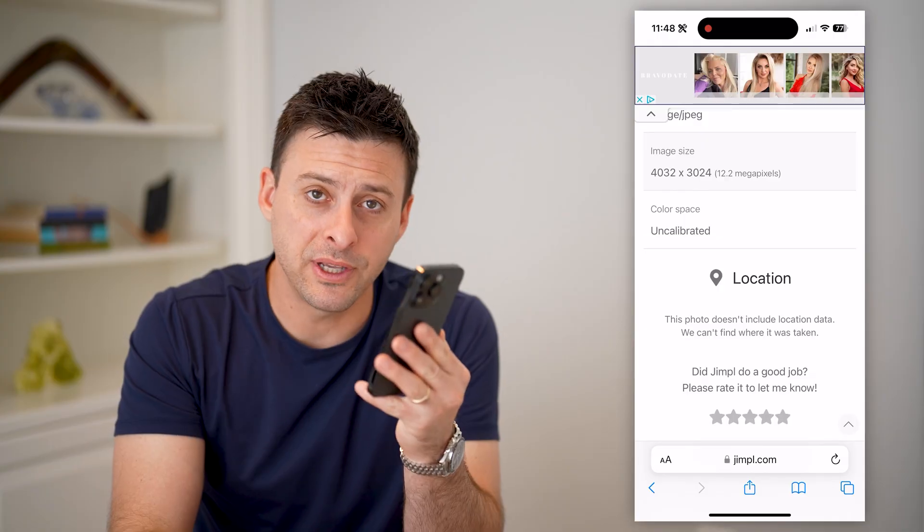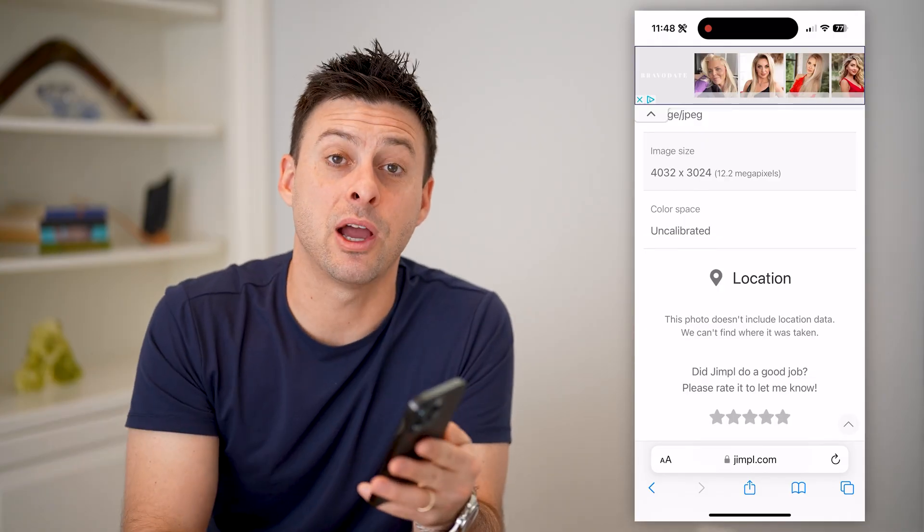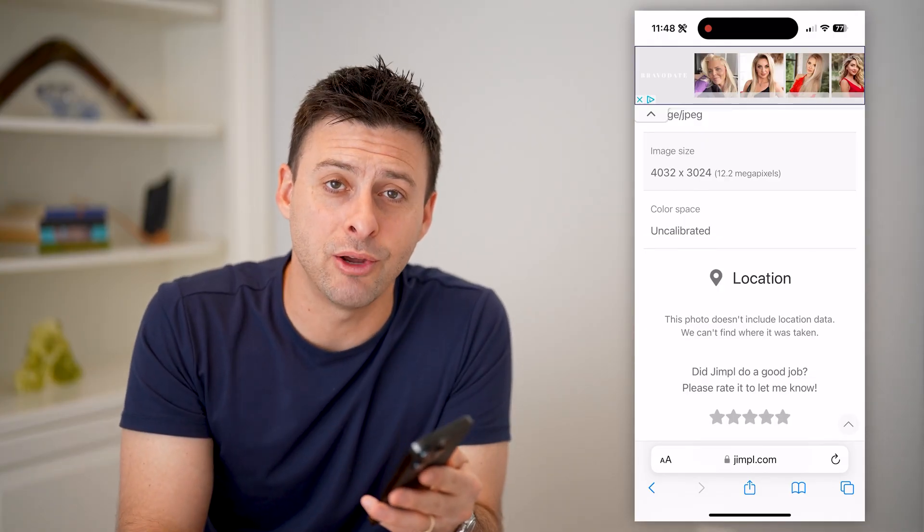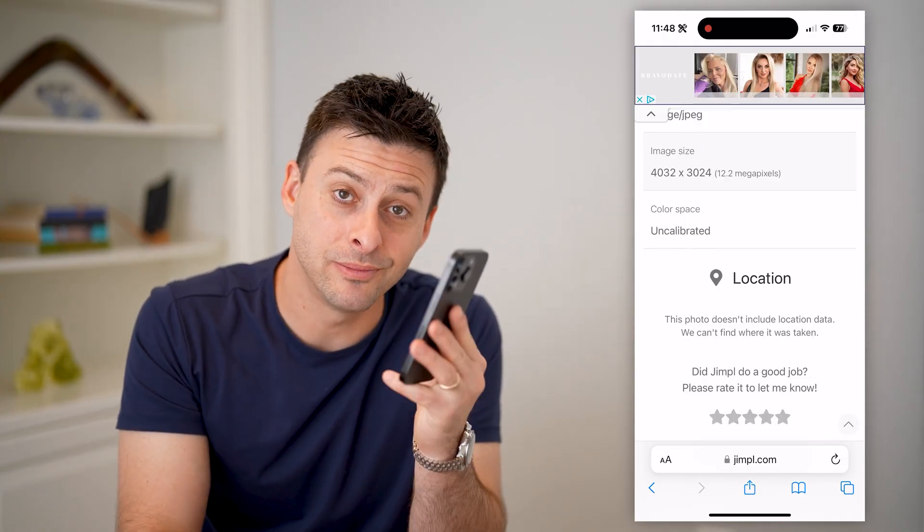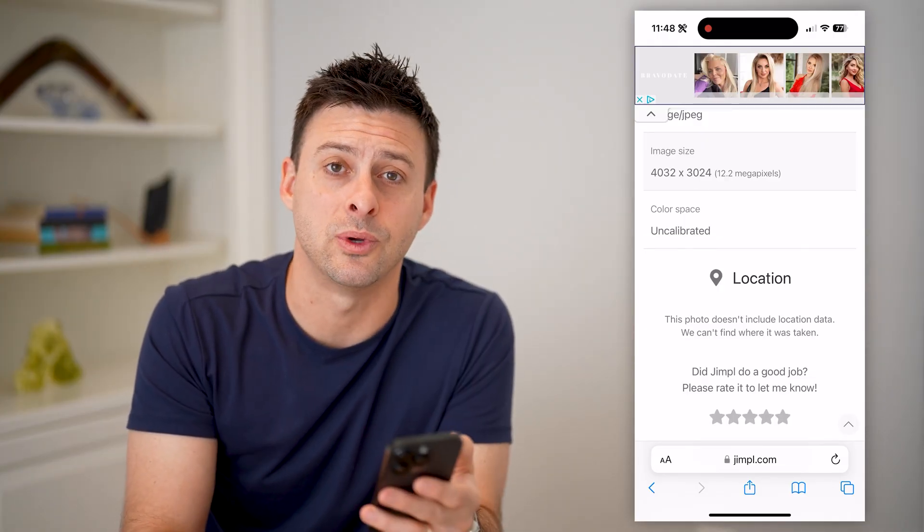I hope this helps. If it did, hit the subscribe button down below — it really helps me out. And I'll catch you on the next one.